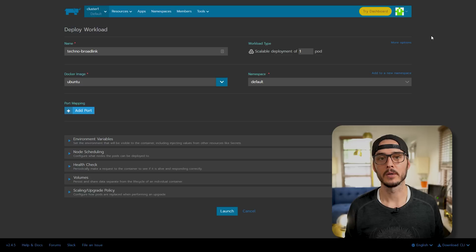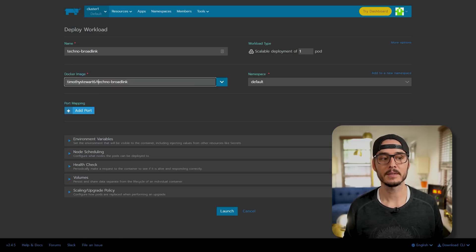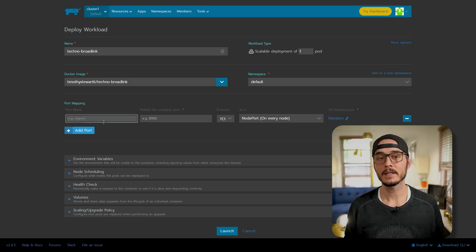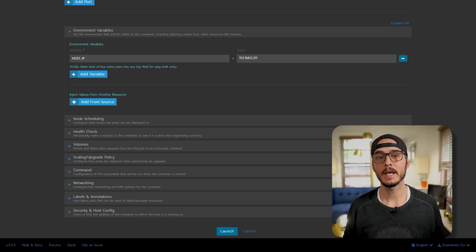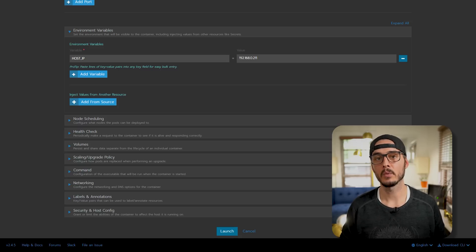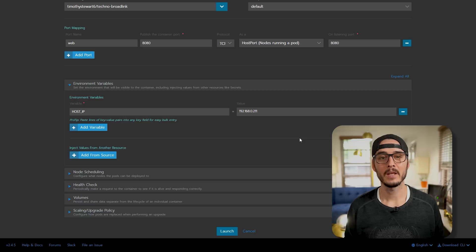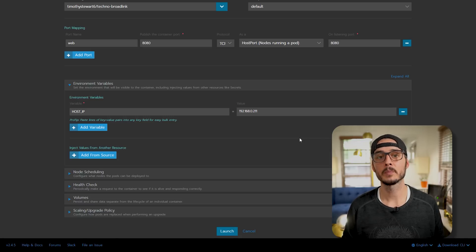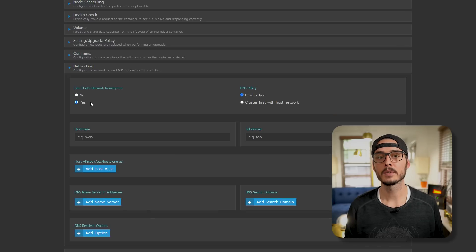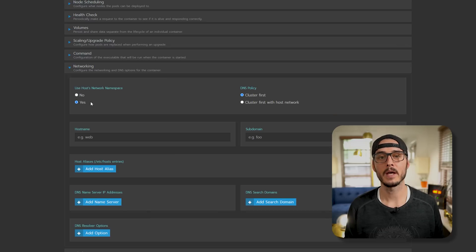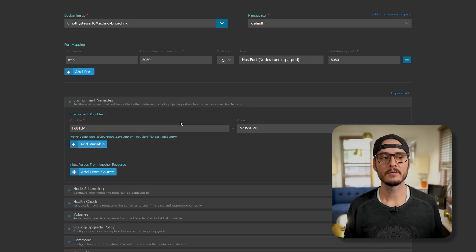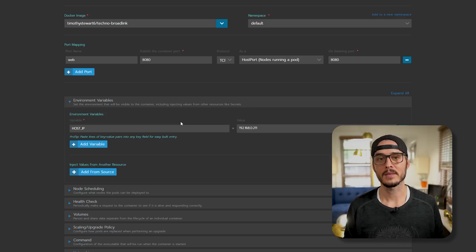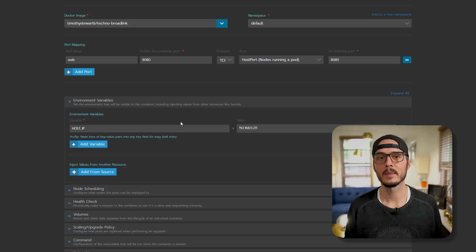First we'll want to name this workload. I named mine techno dash broadlink. Next we'll want to specify the Docker image. That's timothystuart6 techno dash broadlink. Next we'll want to add some ports. Here we'll want to publish port 8080. I'm also going to use host port to make this easier. Next we'll want to create an environment variable of host underscore IP. And we'll want to set the value of our rancher server. This helps with discovery and also routes requests for our UI. And while we're doing networking, we should probably configure the host-based networking. Let's click show advance and go into networking. And here we'll select use host network namespace. Now this is really important to discover our broadlink devices. And it's kind of redundant to add port mapping and host-based networking at the same time. Because host-based networking overrides any ports you've passed in. But we'll keep this here for the sake of the tutorial.